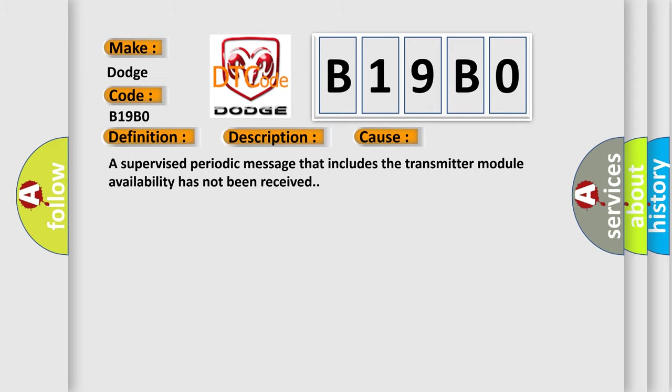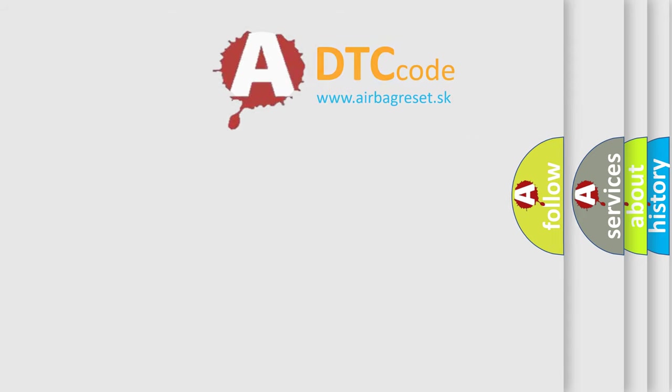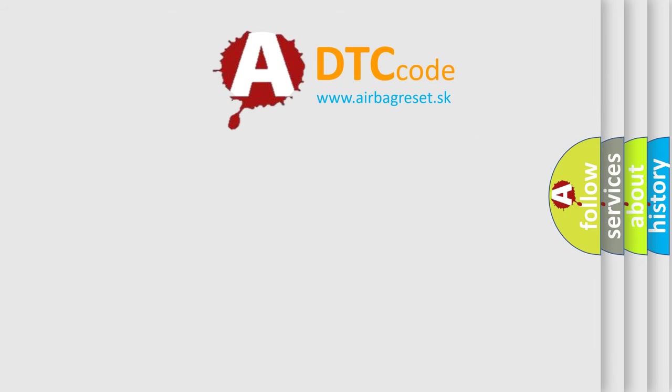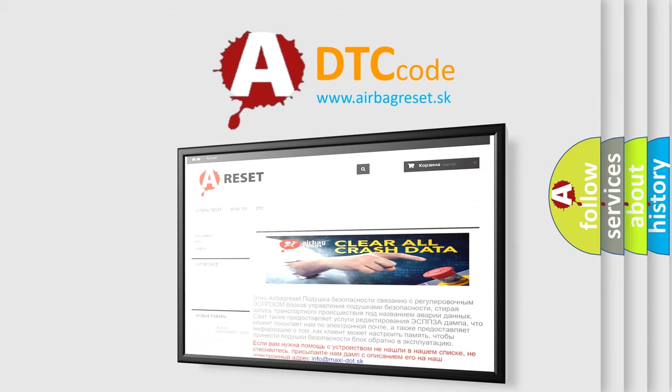The Airbag Reset website aims to provide information in 52 languages. Thank you for your attention and stay tuned for the next video.